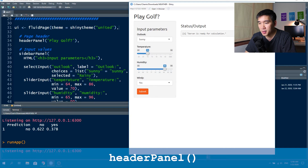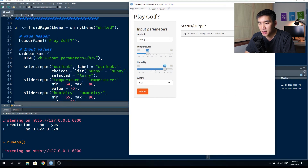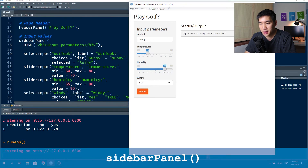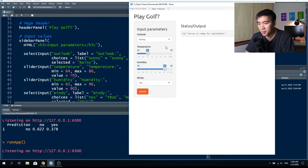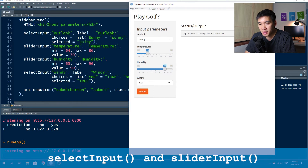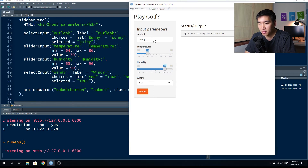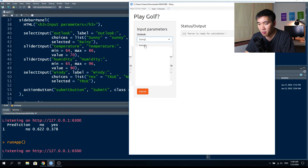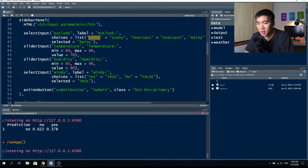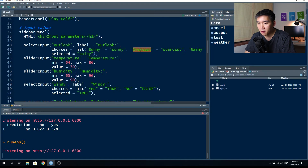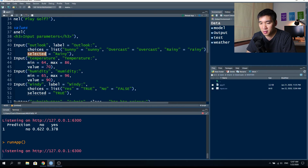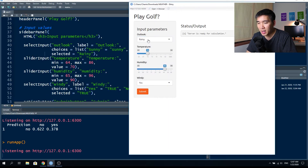The sidebar panel accepts the input parameters on the left, with a total of four inputs. The first is selectInput, a dropdown menu. Clicking it shows three selections: sunny, overcast, and rainy. Under the hood, selecting sunny corresponds to the 'sunny' object, overcast to 'overcast', and rainy to 'rainy'. The default is set to rainy. If you change it to sunny with high temperature like 85 and humidity 95, and windy true, then reload — high temperature, high humidity, windy, sunny: don't play golf.